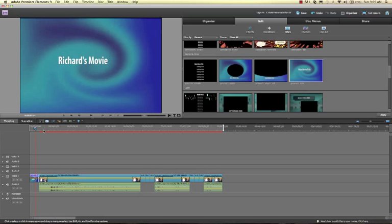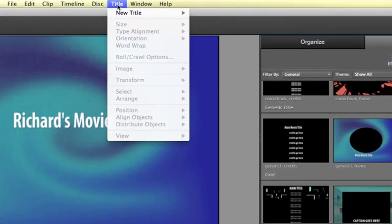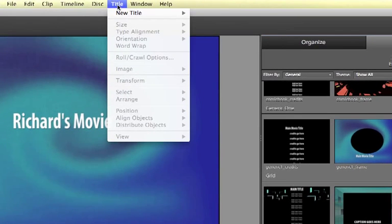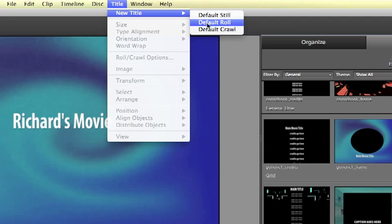All right, so now I have a title at the beginning. And now at the end I'm going to go with just a regular title. So I click on Title, New Title, Default Still. You can also roll or crawl, meaning it'll go up, rolls up and down like the traditional movie thing.